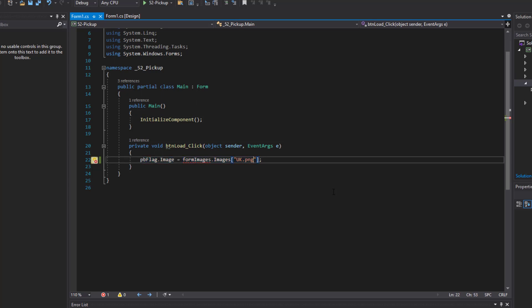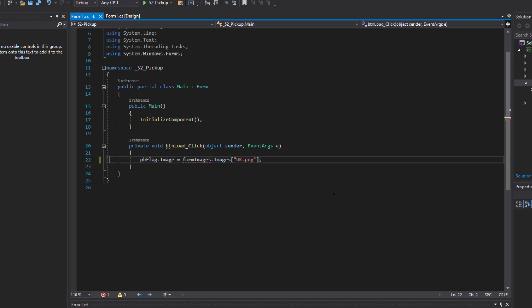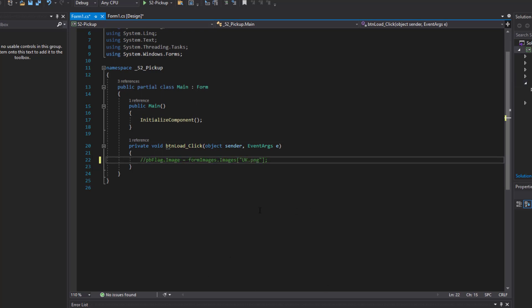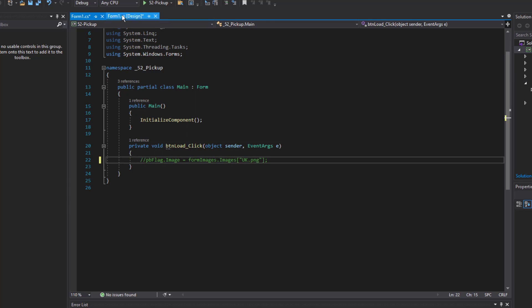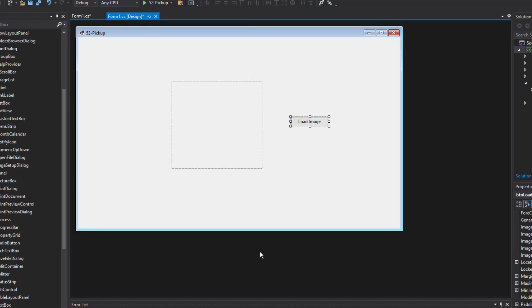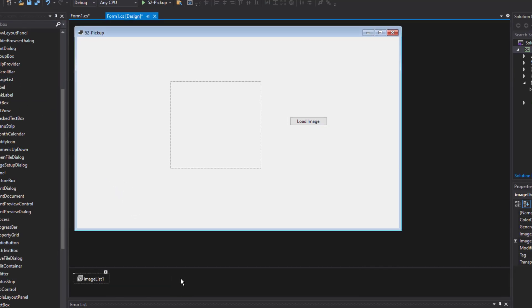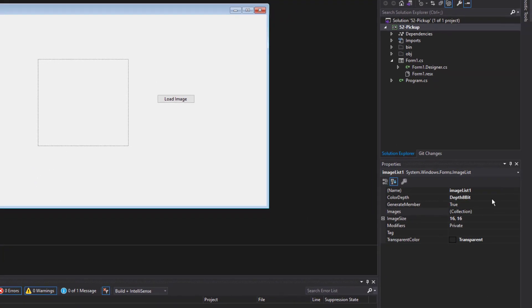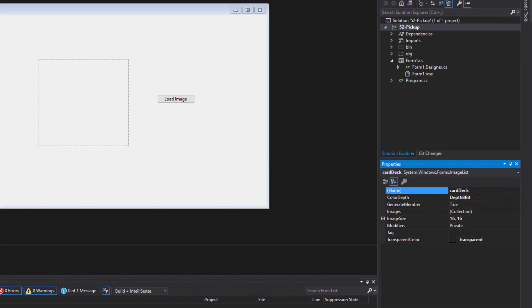So let's go ahead and remove this code. Or let's just comment it out for now. You can do commenting in C sharp with the double forward slashes. And you can see that error disappears. So I'm going to add a new image list to this application. Come over here to the form design. And I'll go ahead and drag another image list over.